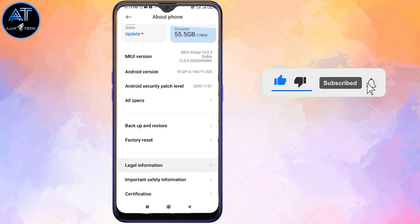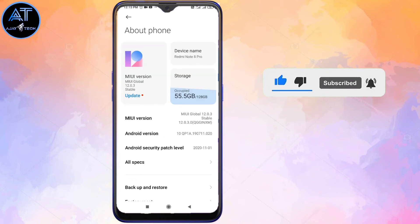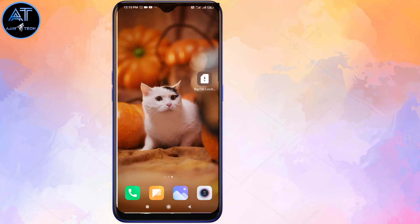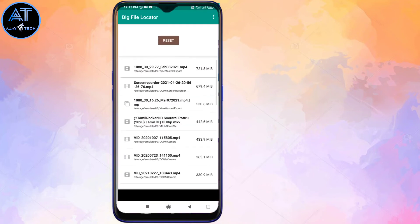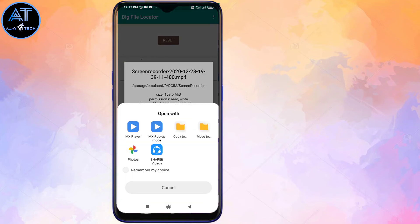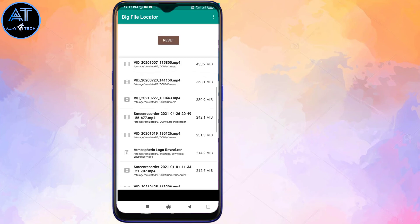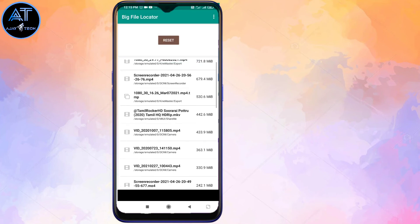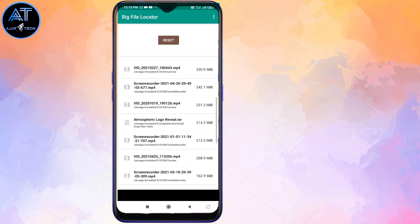Now, we will clear the app and delete it. So, if you open the app, you can delete the app. You can delete the app this way.